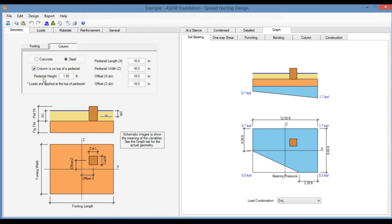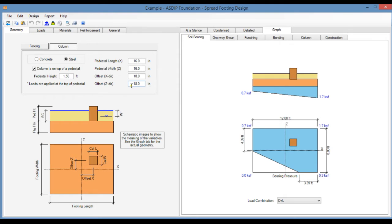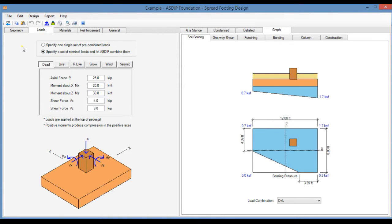In this case you specify the pedestal height, then the pedestal dimensions and any offset to the center line of the footing. And the loads will be applied to the top of the pedestal and any eccentricity will be considered.